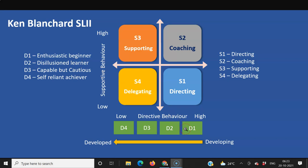For D2, the disillusioned learner, coaching is the right approach. It is a kind of on-the-job coaching where you work along with him and tell him exactly how to do things, so that he can create some wins, his disillusionment will vanish, and he can move on to the next stage.